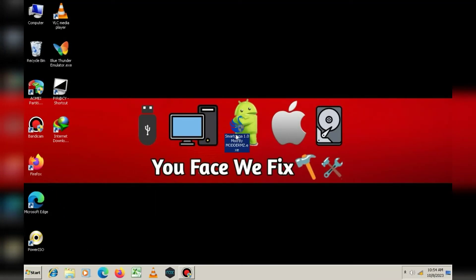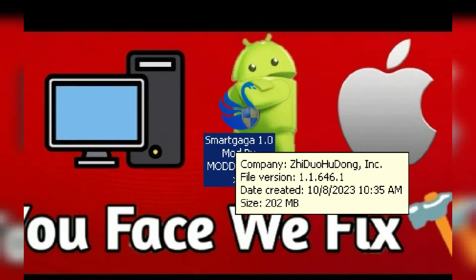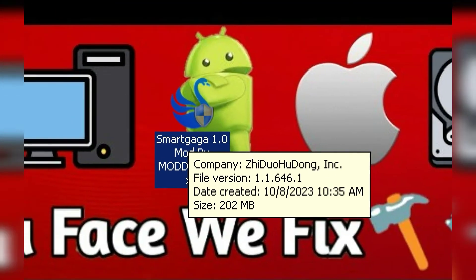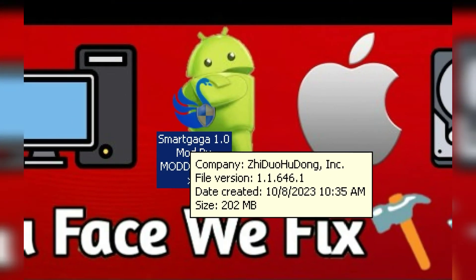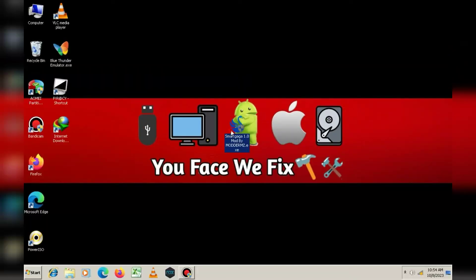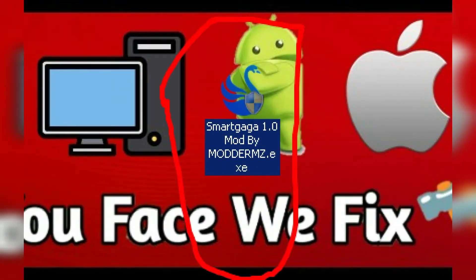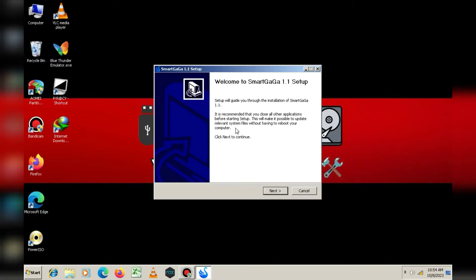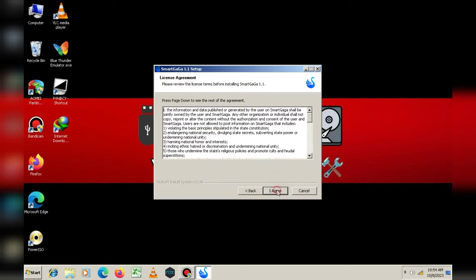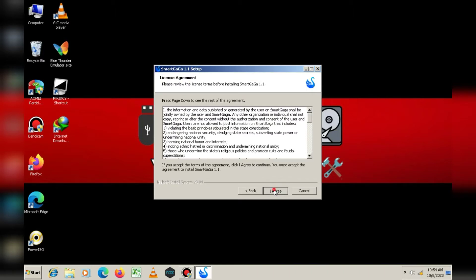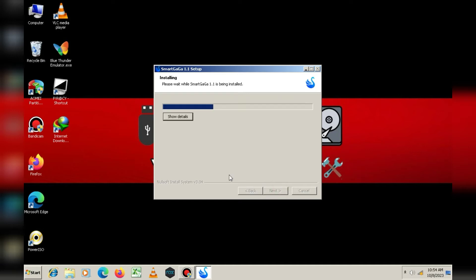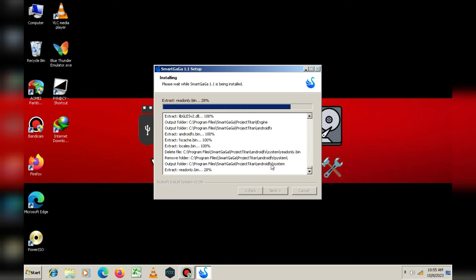The download link for this emulator will be available in the description for you to download. Simply click on next, then click on I agree, and click on install. The installation process may take 5 to 10 minutes, so I'll pause the video here.